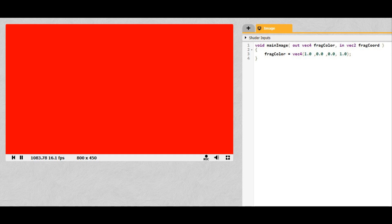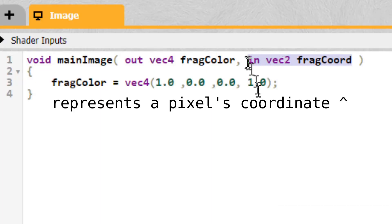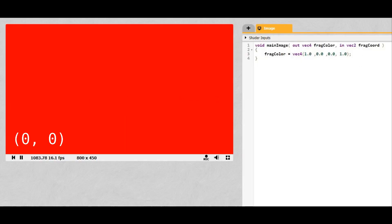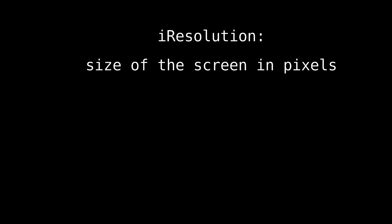Now let's do something cooler. So we have this variable called FragCoord, which represents a pixel's coordinate. This is 0, 0. This is 800, 450 on my screen, at least. We also have the variable iResolution, which is the size of the screen in pixels.